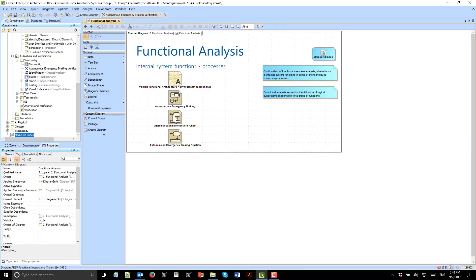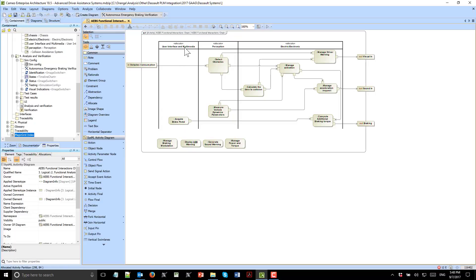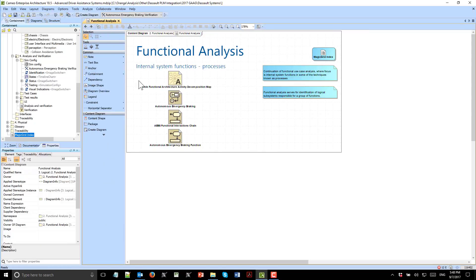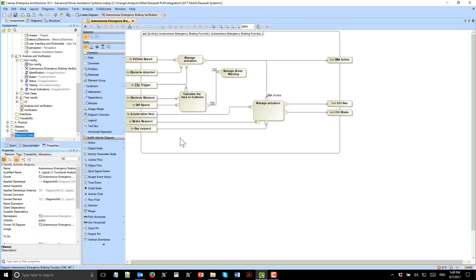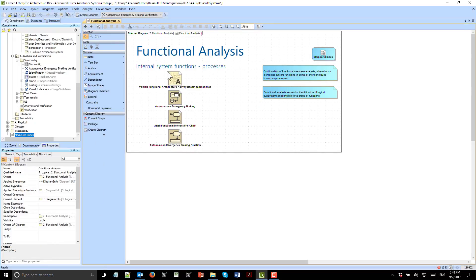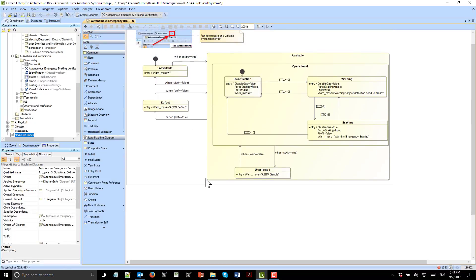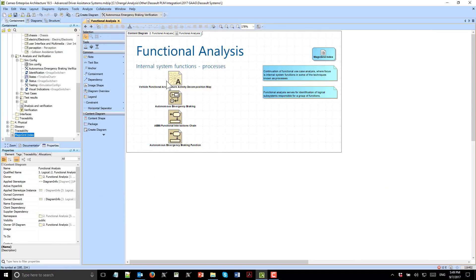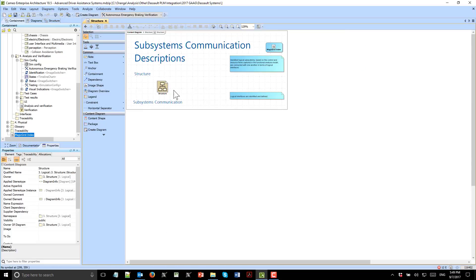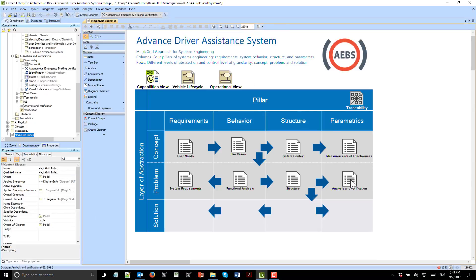By decomposing functions, we get different parts of the system identified which are responsible for different functions. Collaboration between those functions introduces requirements for interfaces. Here we see functions decomposed from use cases perspective, then later functional analysis. Also the state machine diagram which represents system behavior, and then structure of the system.